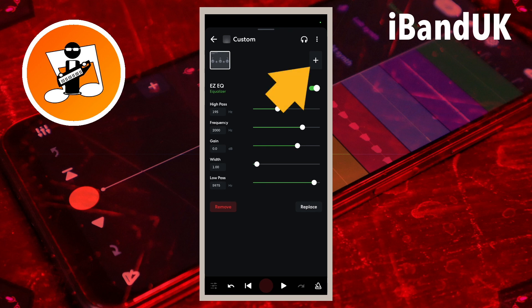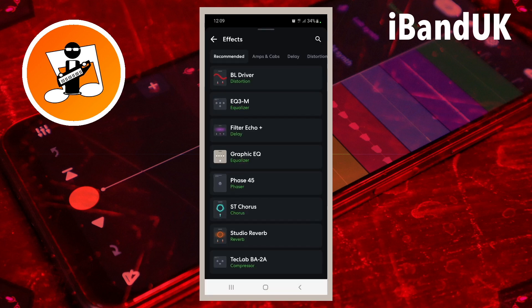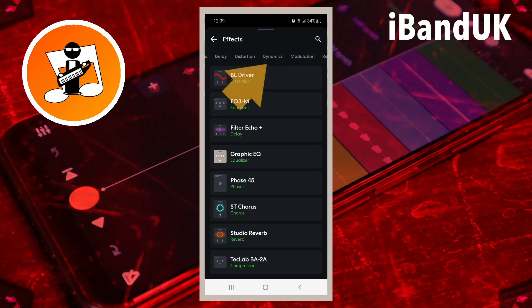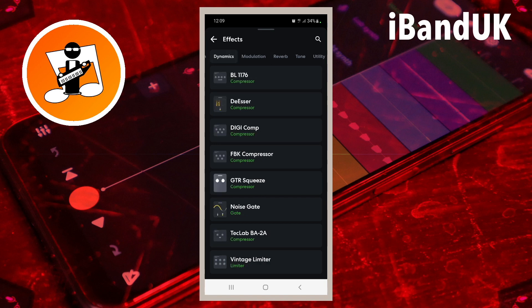Now tap on the plus icon. Scroll through the tabs and tap on the dynamics tab. Then tap on noise gate.